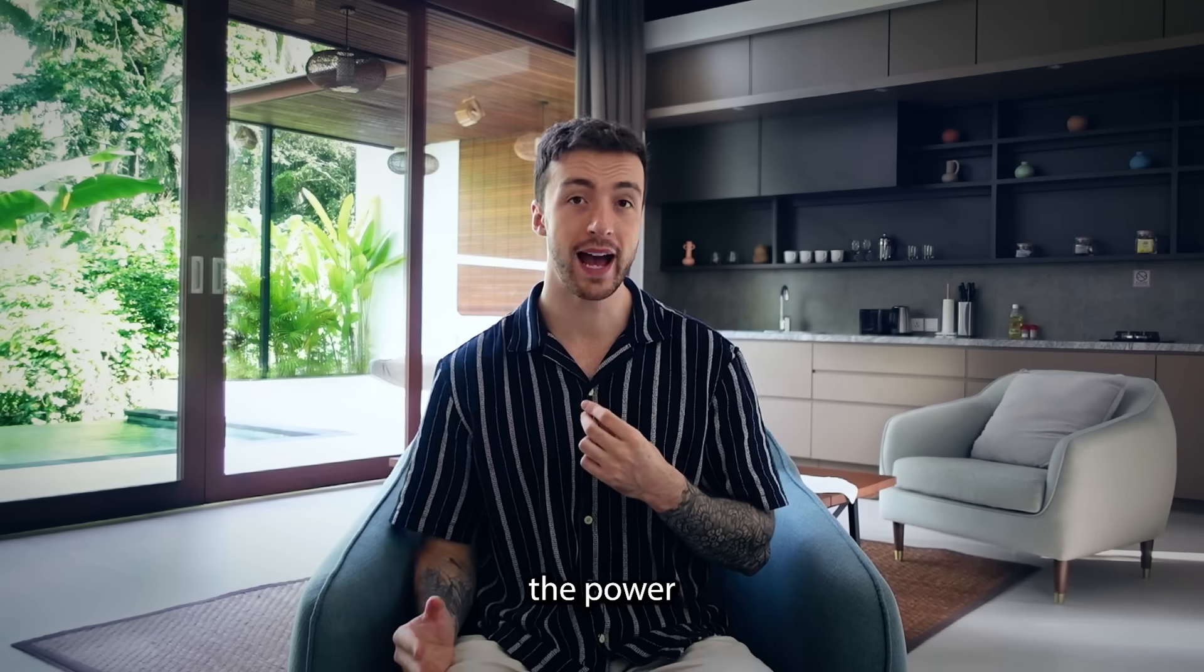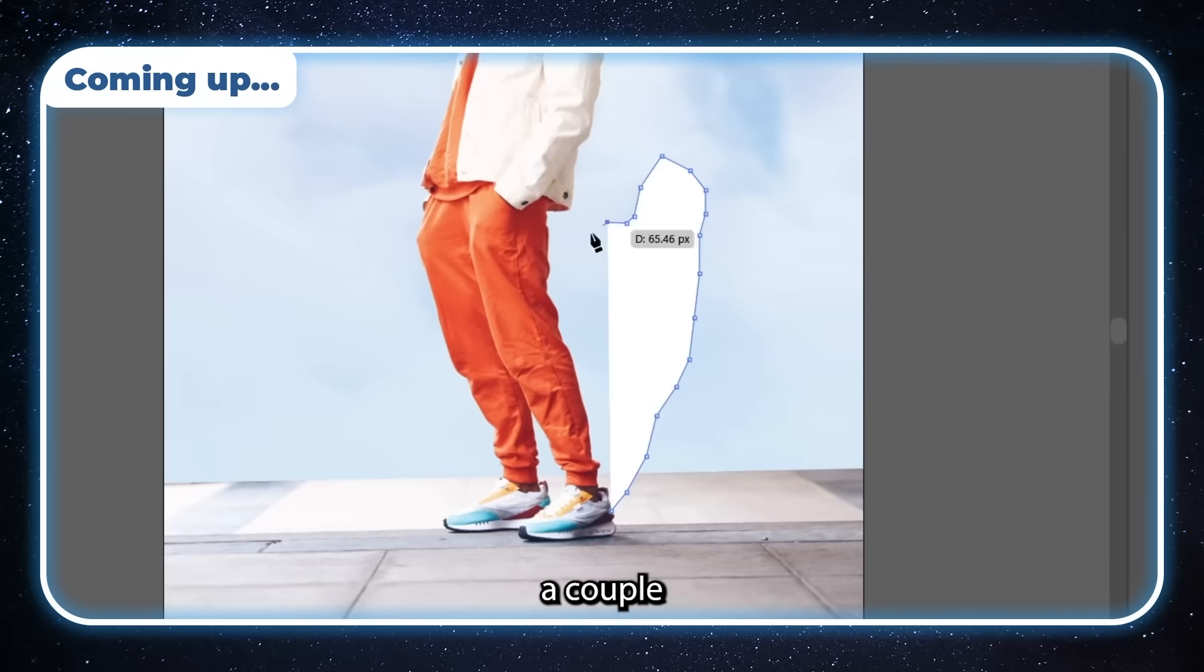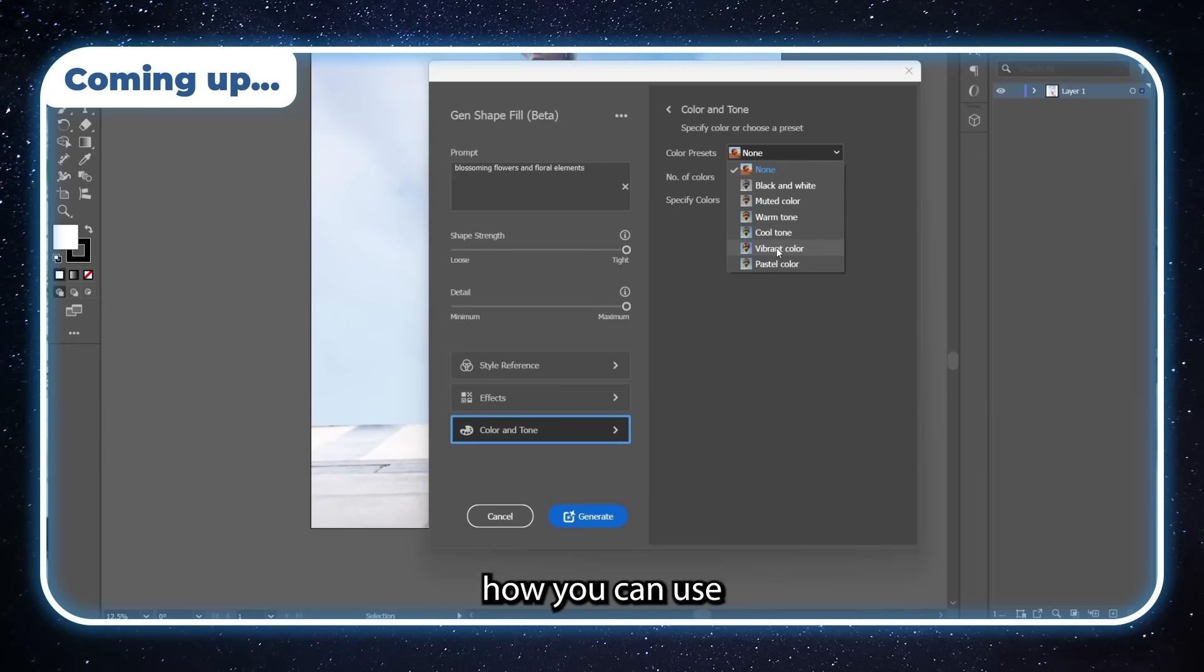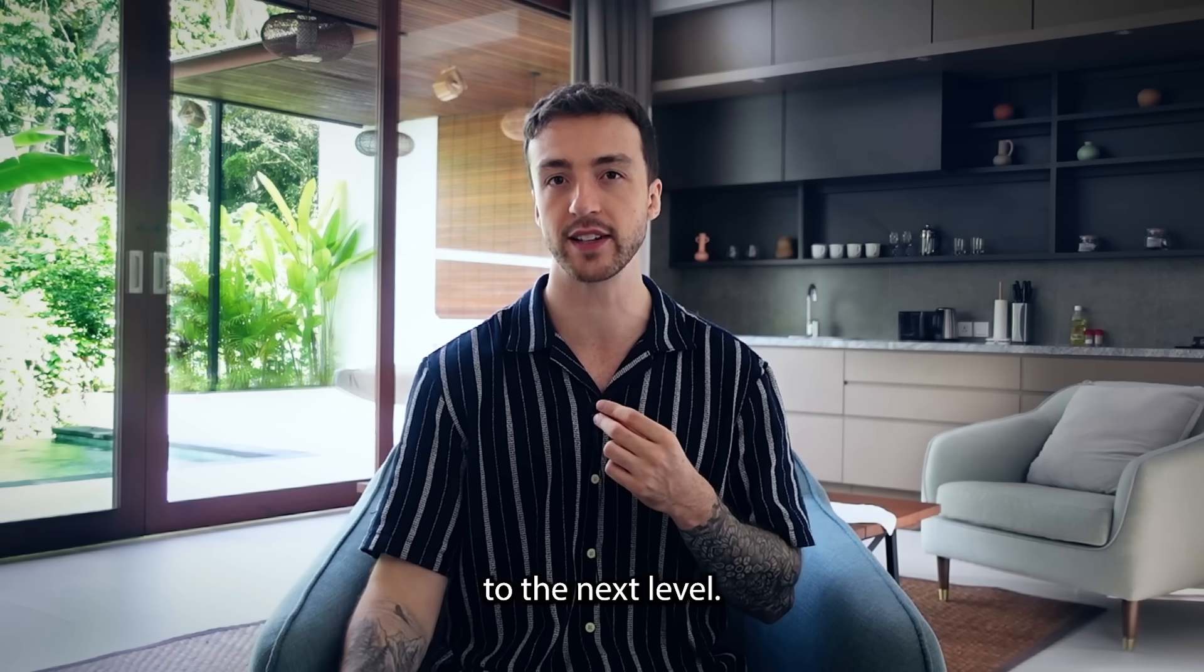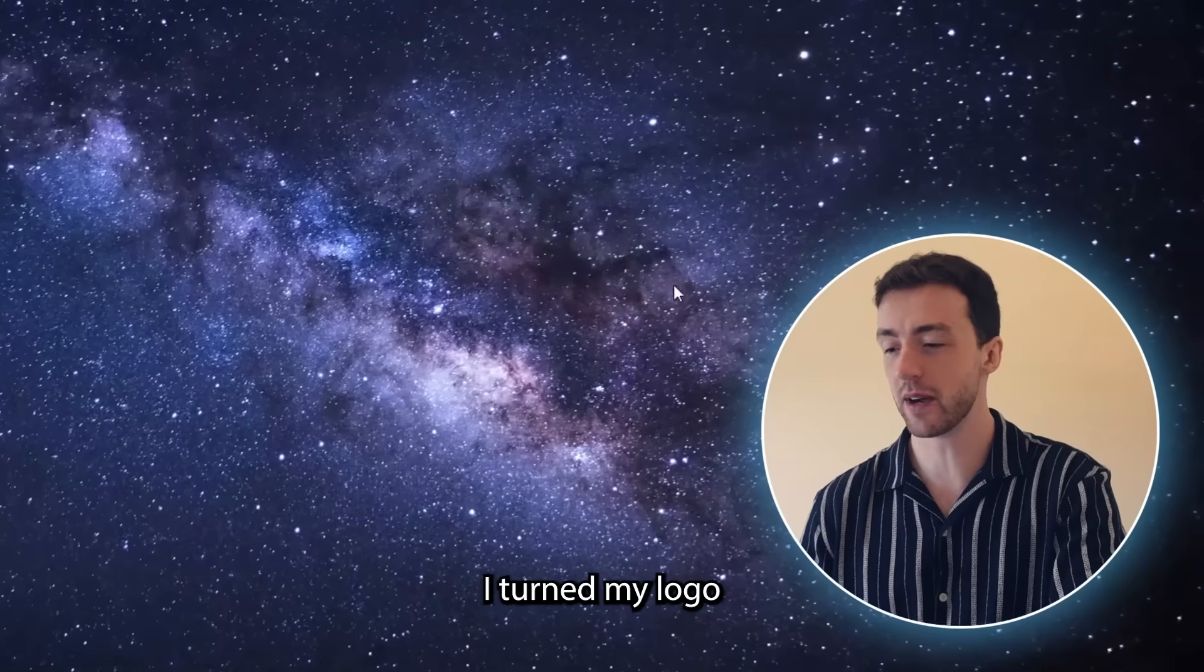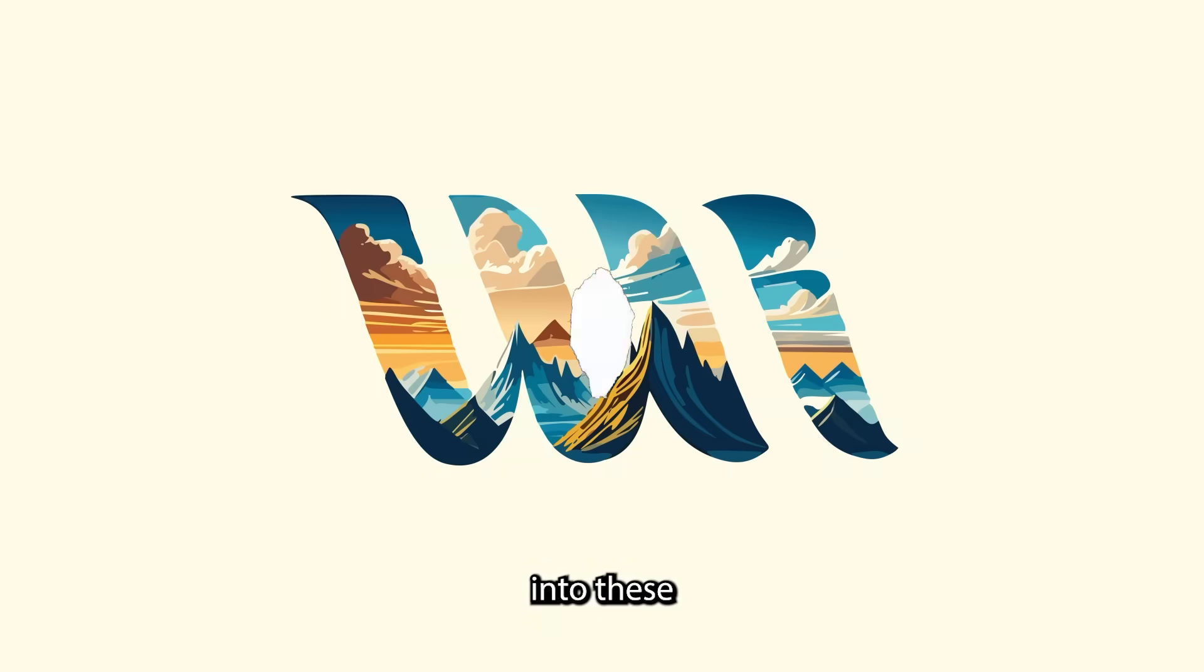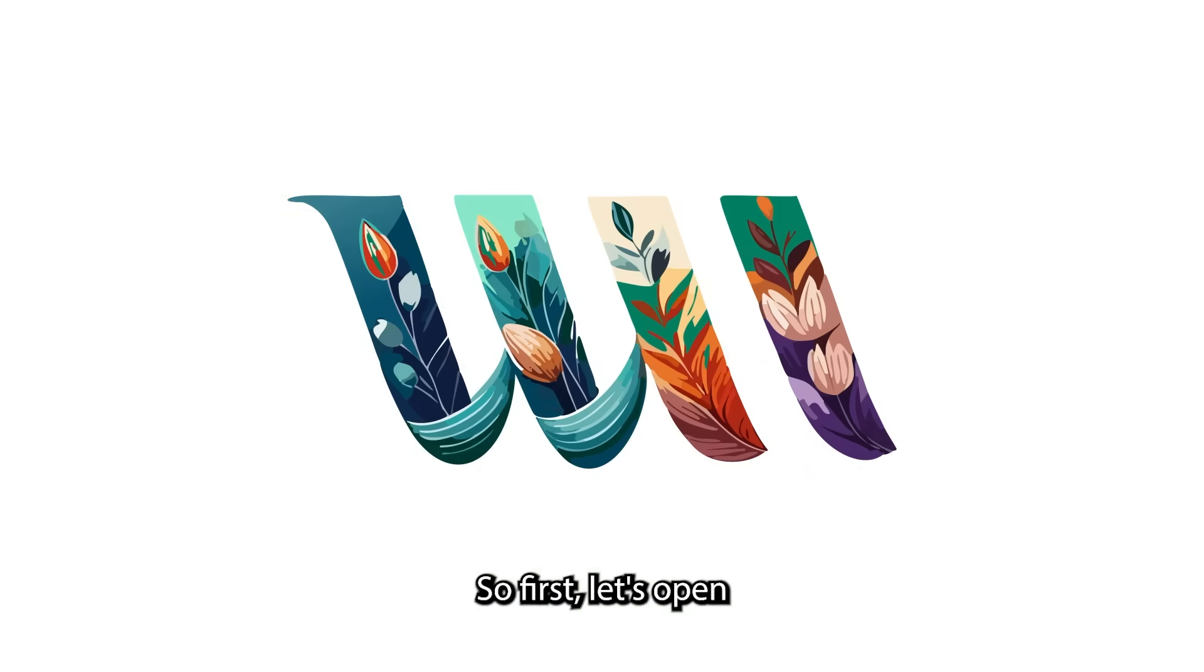So to show you the power of this feature, we're going to look at a couple of different examples to show you how you can use Generative Shape Fill to take your vector graphics to the next level. So for this first example, I'm going to show you how I turned my logo from this into these stunning vector graphics.